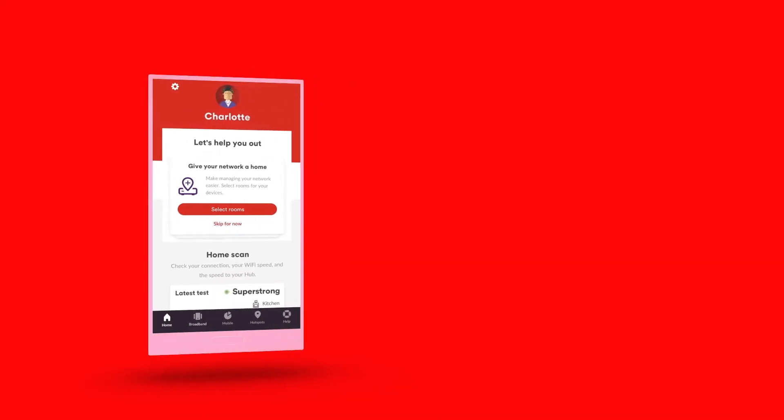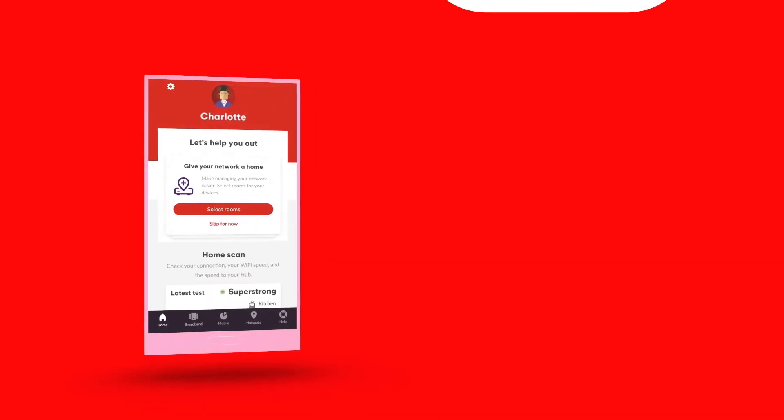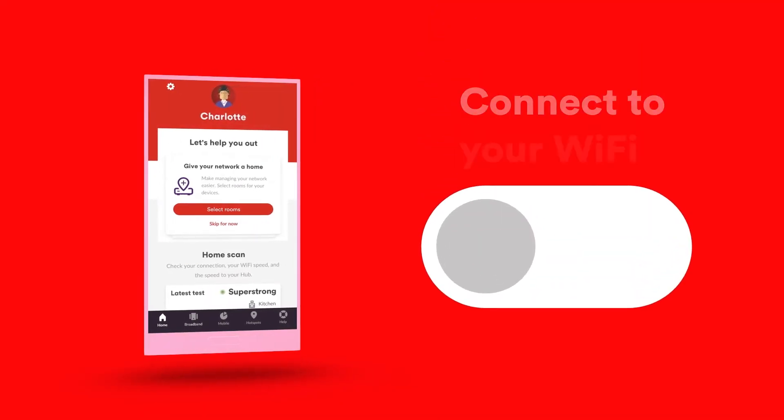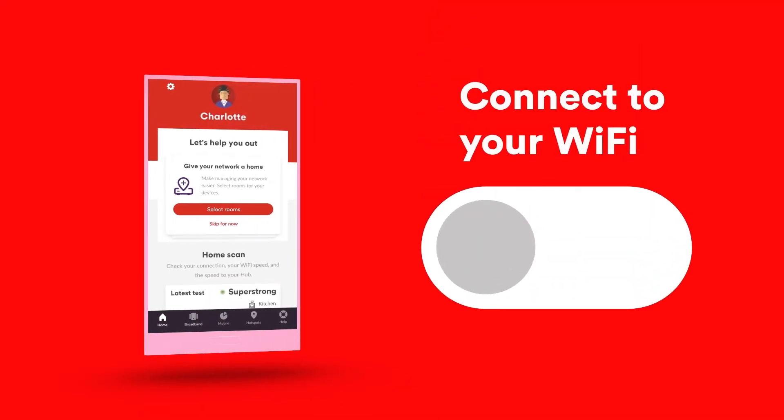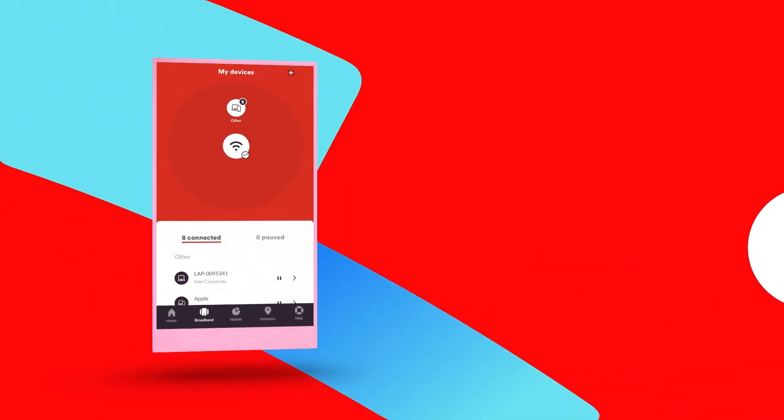Once you're logged in, you'll need to be at home and connected to your Wi-Fi to link to your hub. So make sure it's switched on.